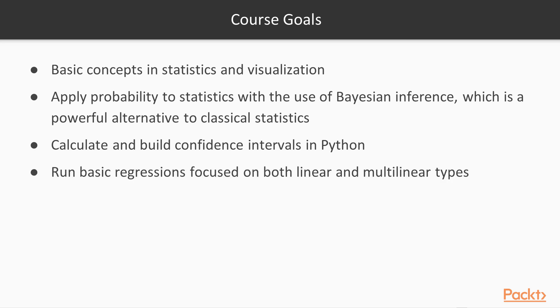Another goal is to calculate and build confidence intervals in Python. And you should be able to run basic regressions focused on linear and multilinear. And finally, another course goal is that you'll be able to run hypothesis tests.